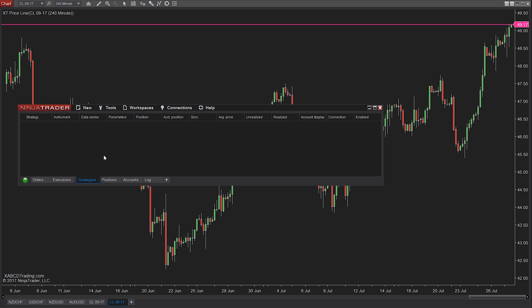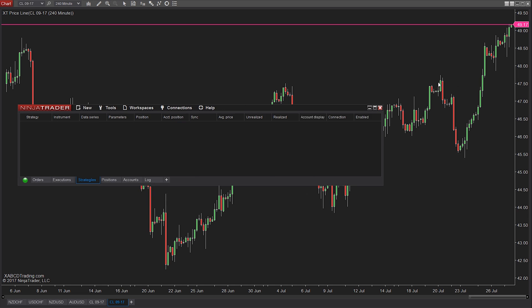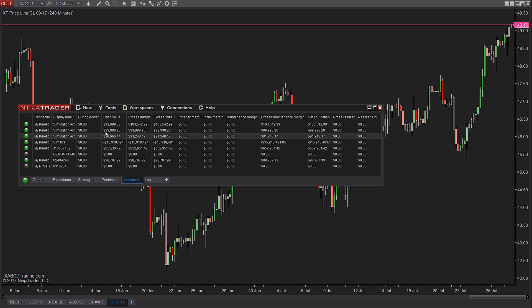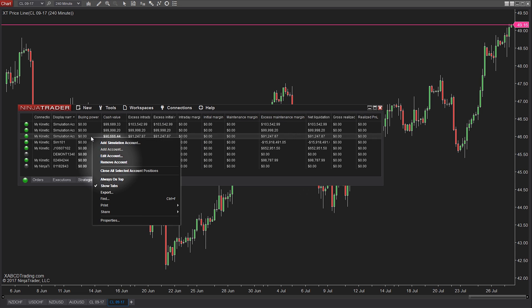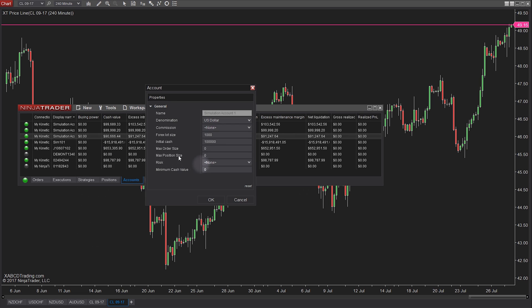There is a two-step process for this. The first is going to be creating a risk template. The second is going to be taking that template and applying it to a trading account.